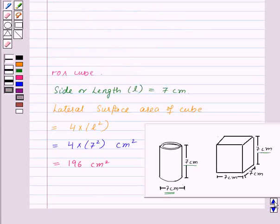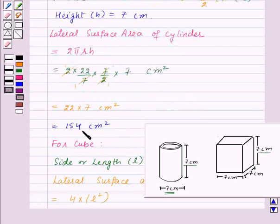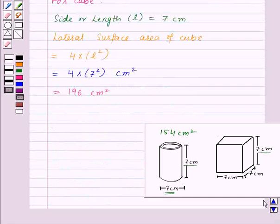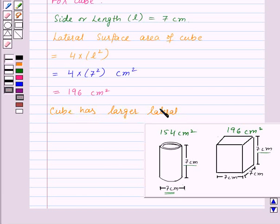The lateral surface area of the cylinder is 154 centimeters squared and the lateral surface area of the cube is 196 centimeters squared. Therefore, the cube has the larger lateral surface area.